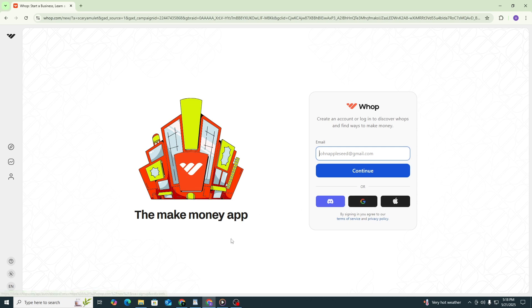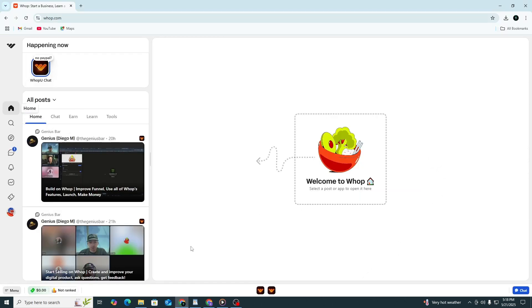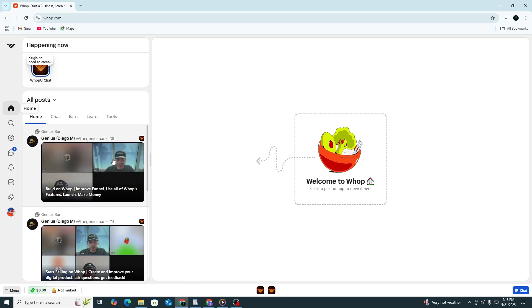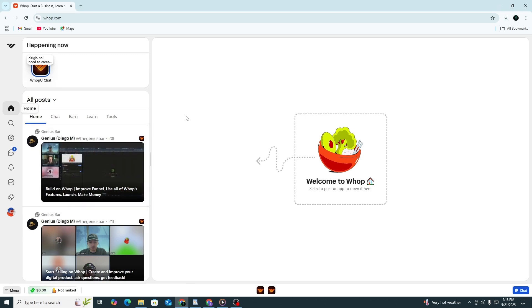After you log in, you will be taken to your dashboard. This is where you manage your account, view purchases and handle memberships.